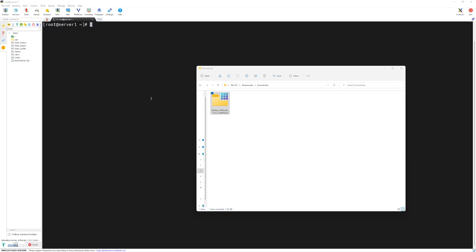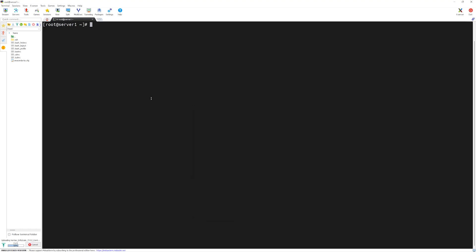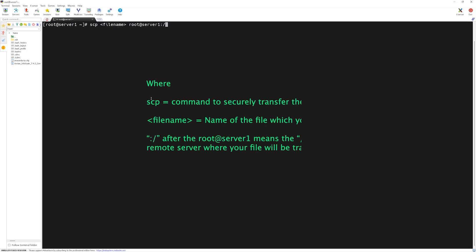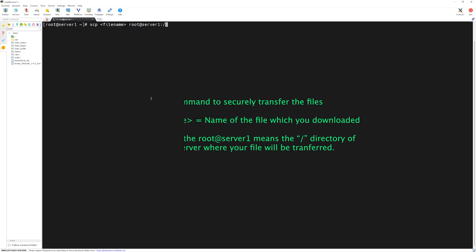If in case you are in Mac operating system, you can use scp command. First, you will have to navigate to the download directory where you downloaded the file, then type scp file name, then root at the rate IP address of server 1, then colon forward slash. This command will transfer your file from the download directory to root account at server 1 under the root directory.